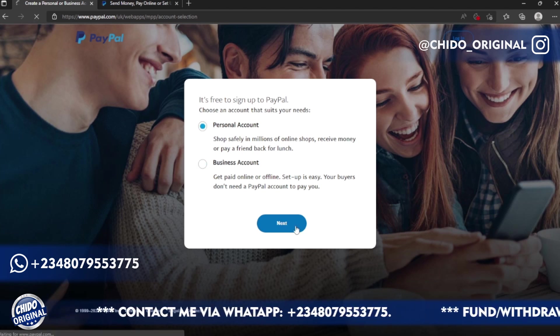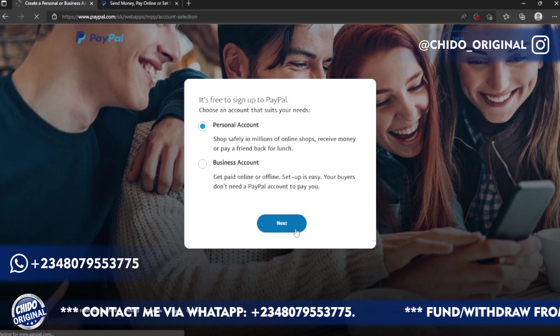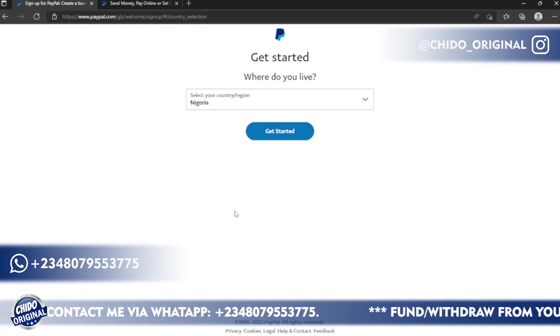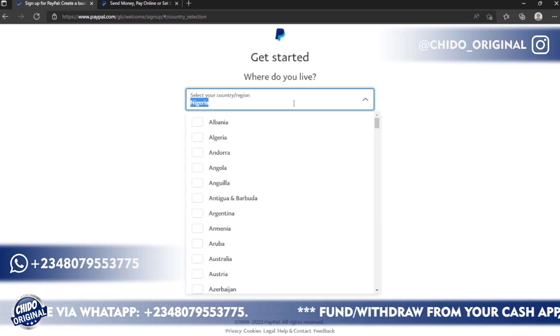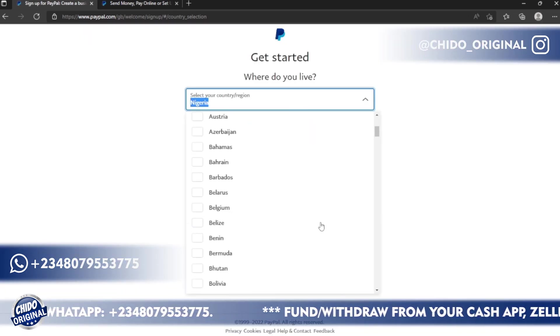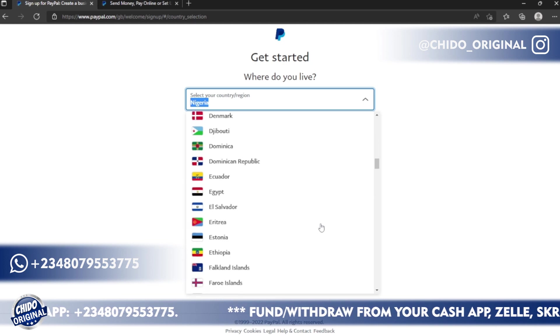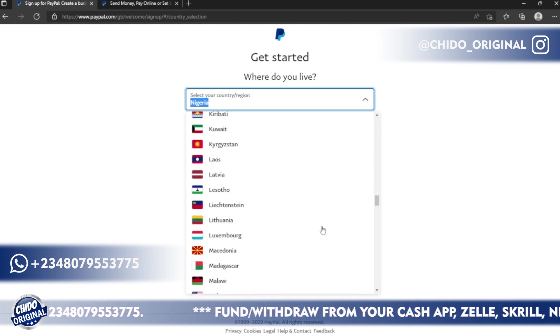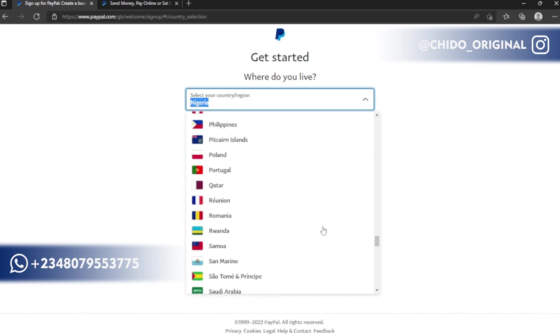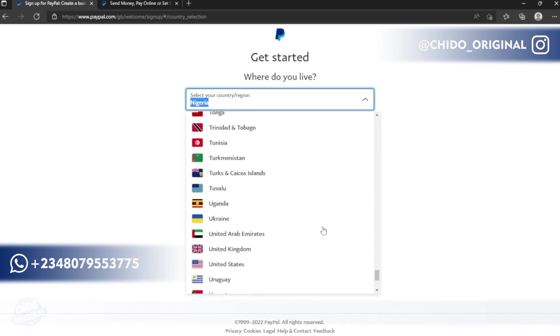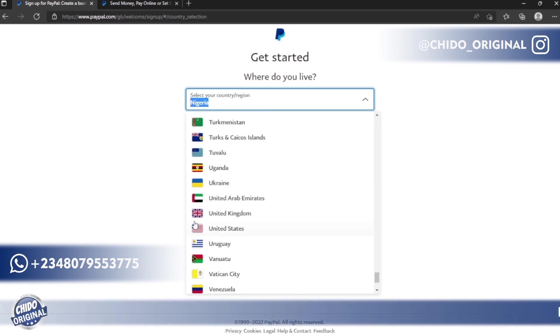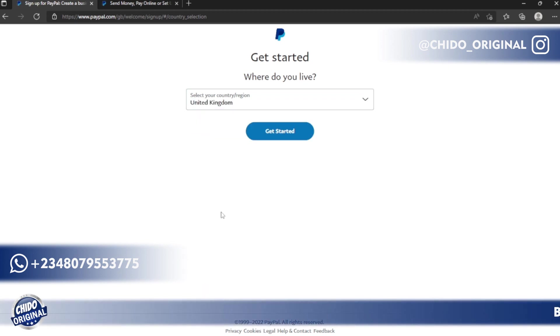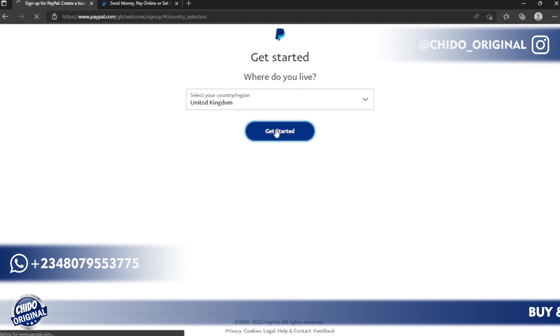This is the next interface asking which country do you live in. I'll come here on the dropdown and go down to United Kingdom. I don't want to choose Nigeria, like I told you guys. Nigeria is kind of banned and limited for a lot of transactions. So this is UK, I'll click on Get Started.